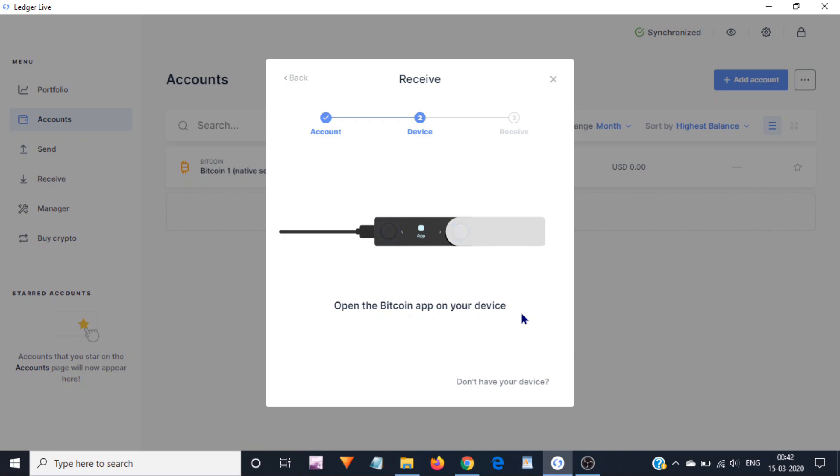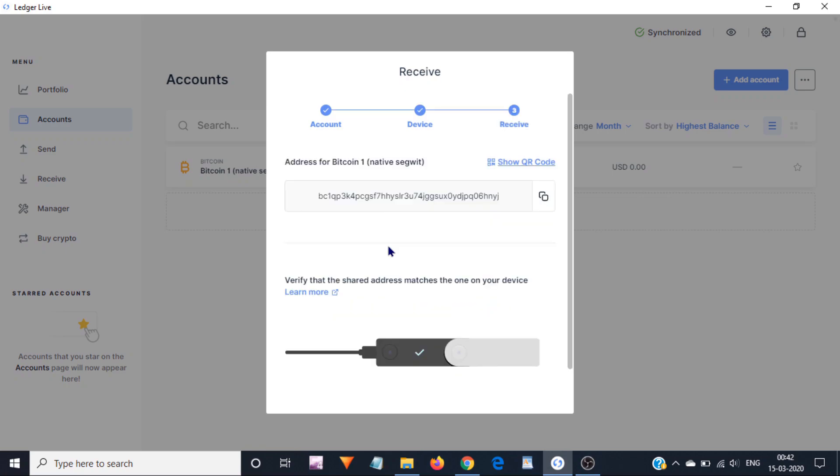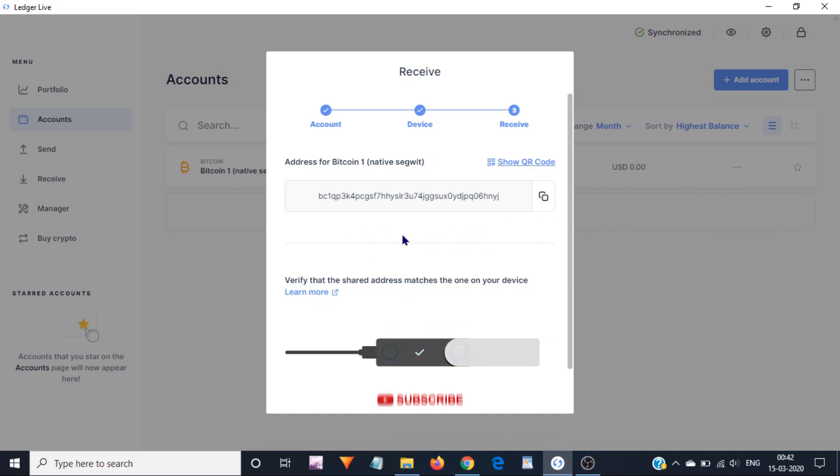Now from my device I will open Bitcoin app. Now here I can see my Ledger Nano X Bitcoin address. This is the address where I need to send the Bitcoins. For that purpose, I am going to click on this link to copy the address.